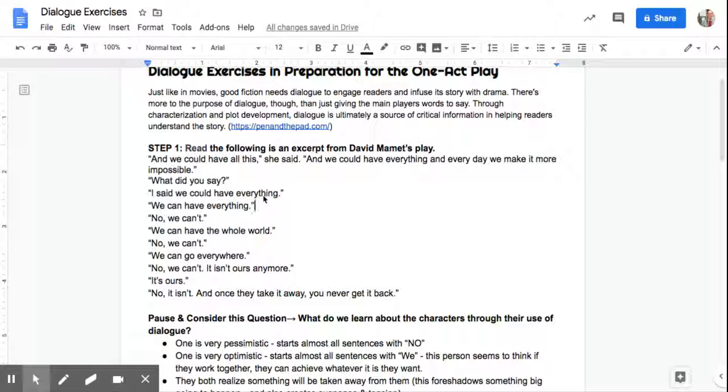And we could have all this, she said. And we could have everything, and every day we make it more impossible. What did you say? I said we could have everything. We can have everything. No, we can't.